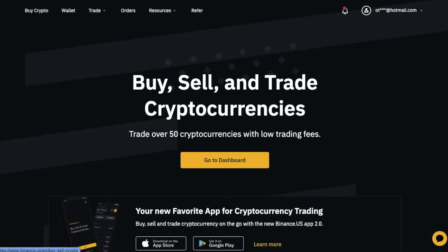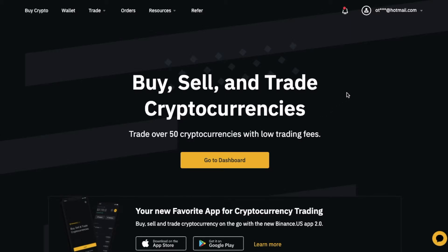This is Binance.us, not Binance.com — completely different website, same company, but it does have some limitations and a little more regulation for U.S. customers. If you don't have a Binance.us account already, please check out the links in the description box below. We'll put a promo code signup link — you can click on that and it will give you a bonus based off of their current promotions.